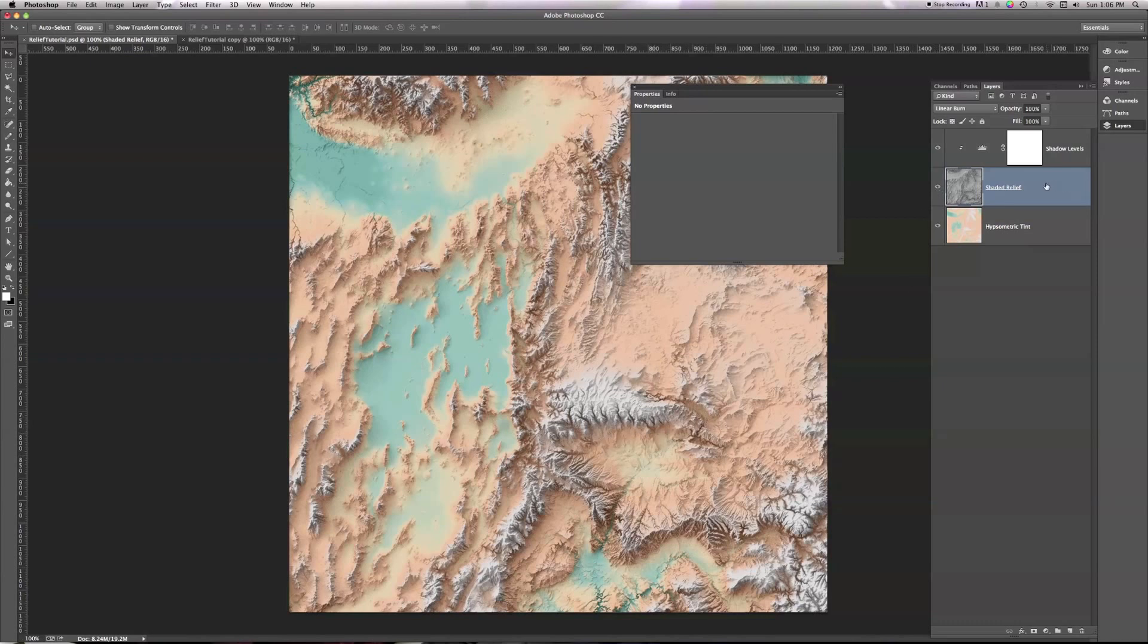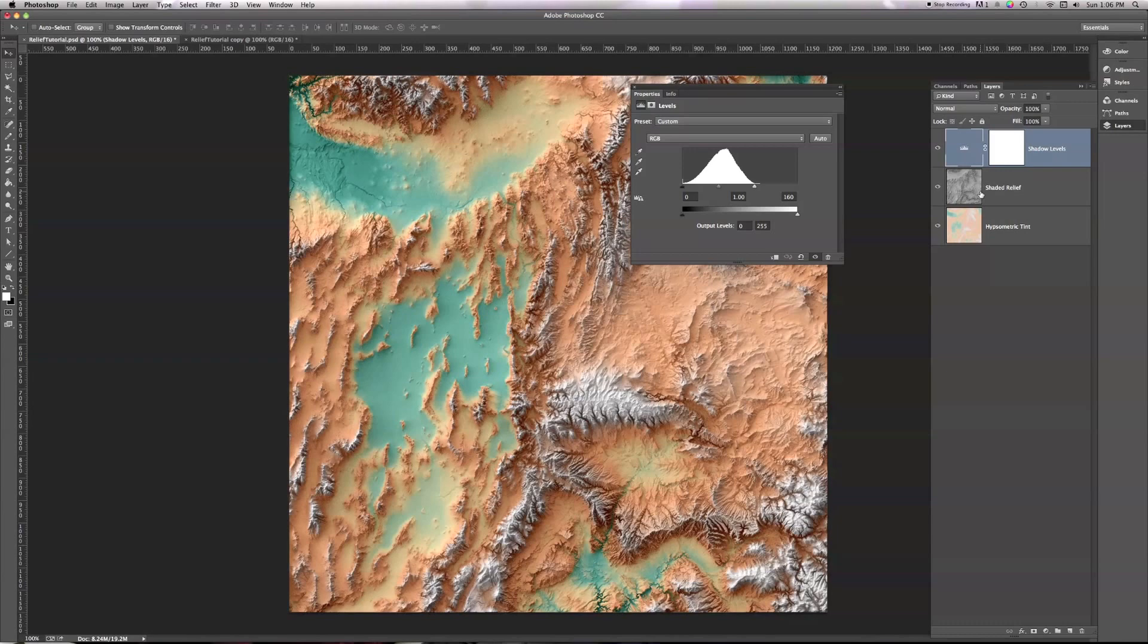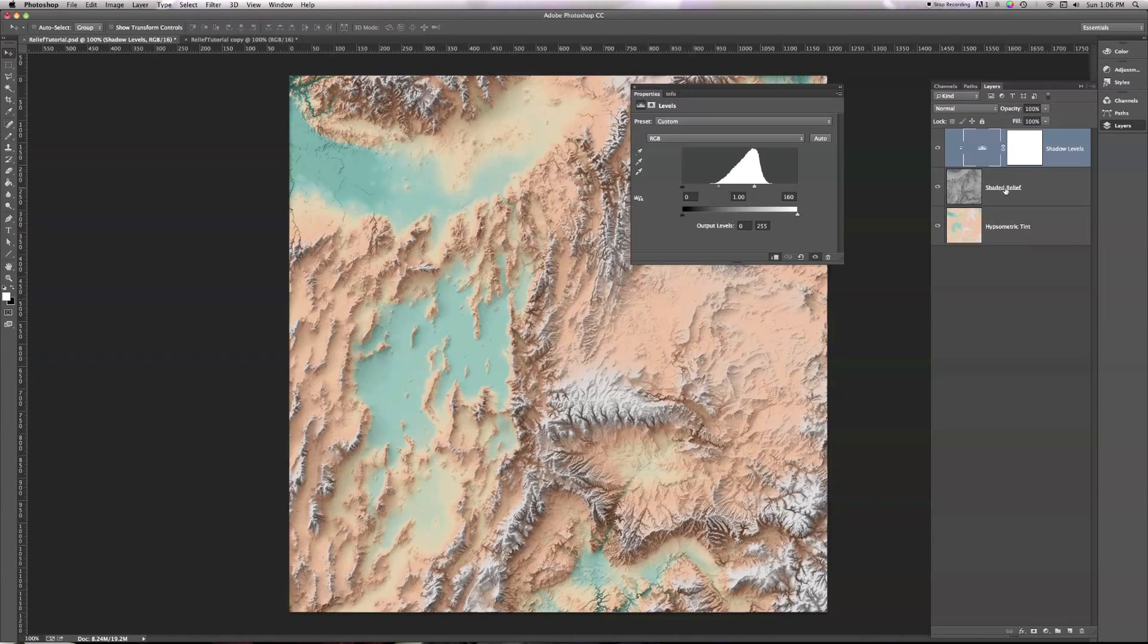And here I'll very quickly turn off that little arrow, that little clipping that I did before, by holding Option and clicking between the shadow level and the Shaded Relief, and you'll see the difference that makes. Now my levels is affecting my relief and my Hypsymmetric Tint both, and that's what this histogram represents. I only want this thing to change my relief, not my Hypsymmetric Tint, so that's why I had to do that. It's very important.